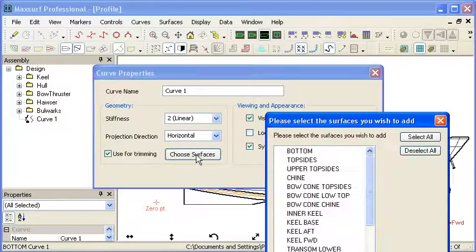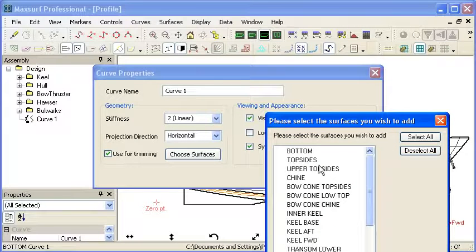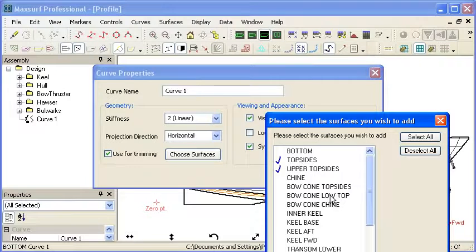Then I'm going to select that curve and turn on the option to use it for trimming. I'll also specify which surfaces it's allowed to trim. We have quite precise control here, and I want to trim off the topsides, upper topsides, and the bulwark.